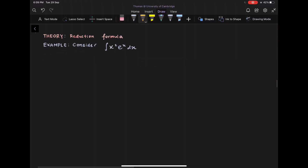Let us now look at reduction formula. In P3, oftentimes questions involve integrating by parts twice to achieve the desired results. Let us consider the following example.